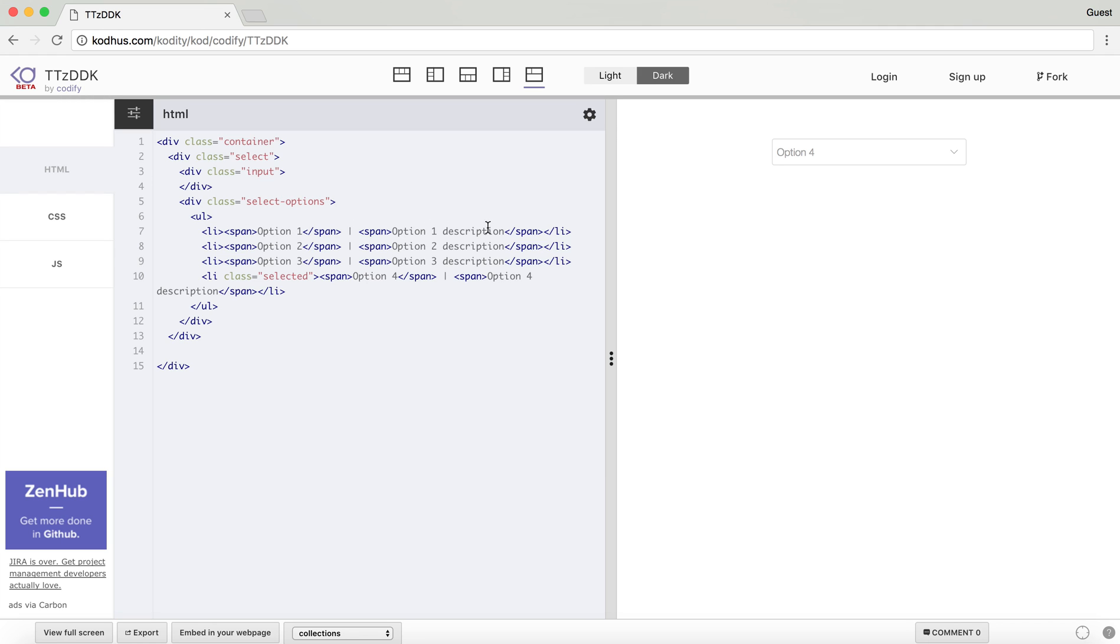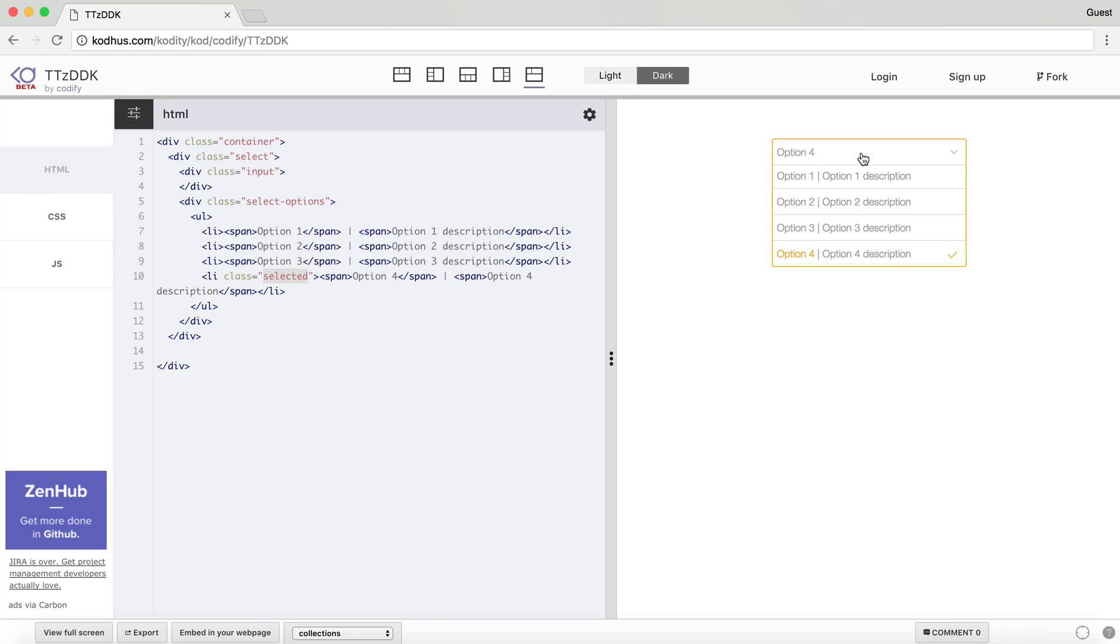And then I added a class selected to the one that I wanted to be initially selected, which is option 4. And this is how it works.